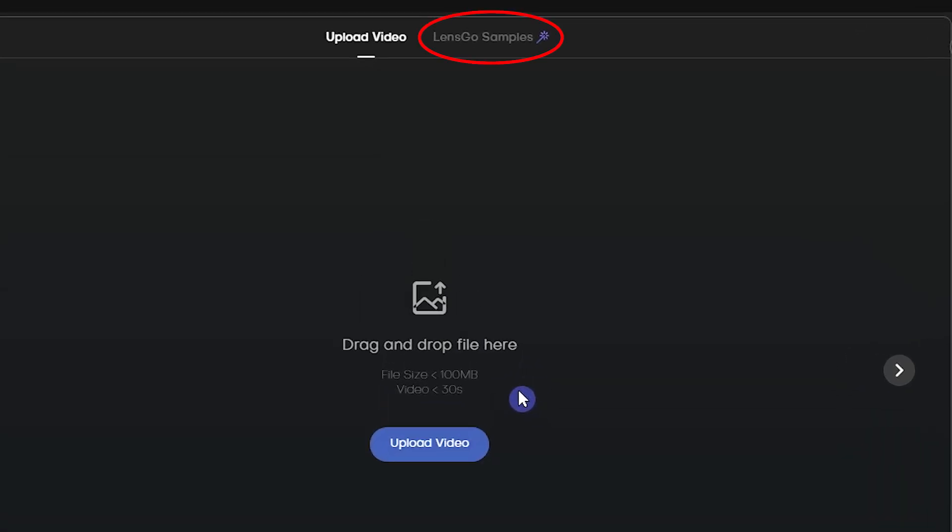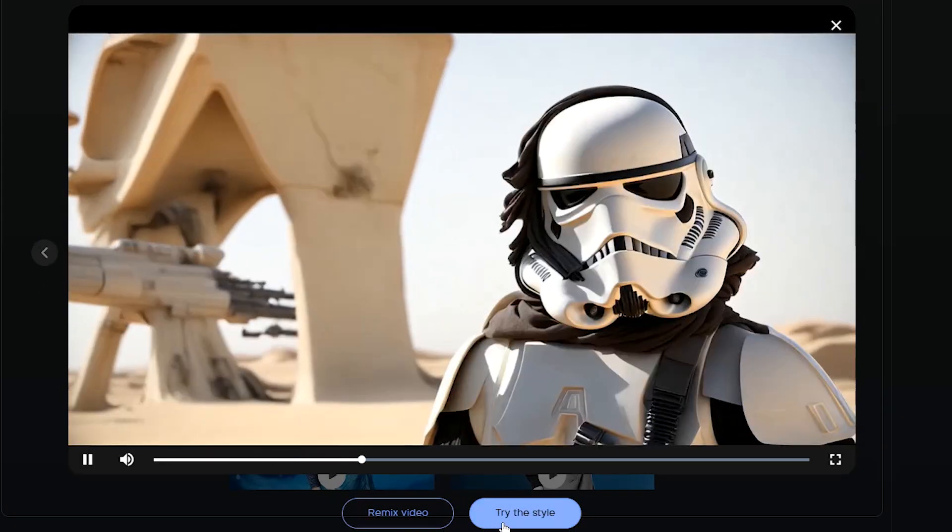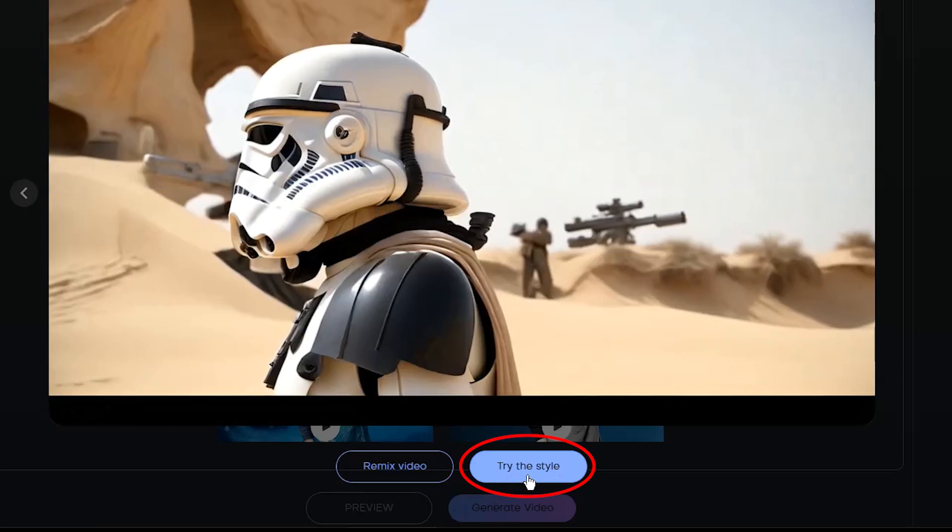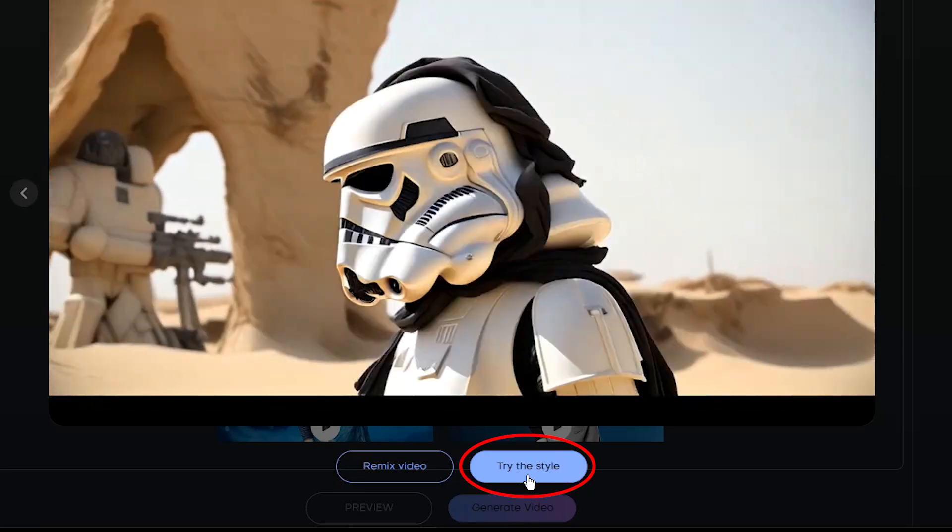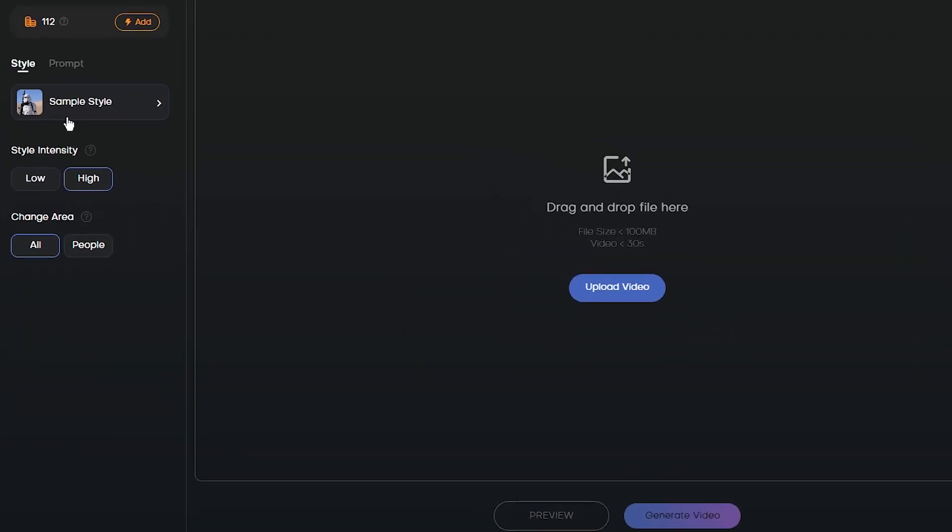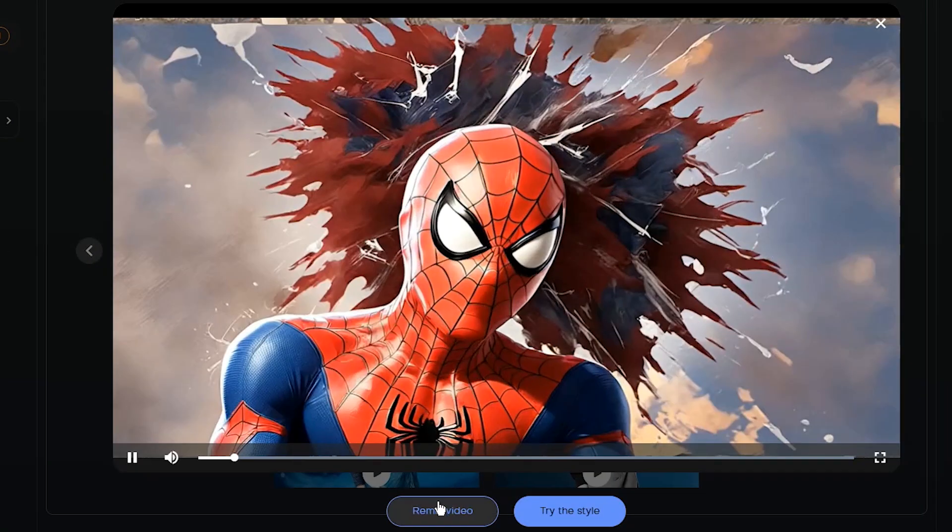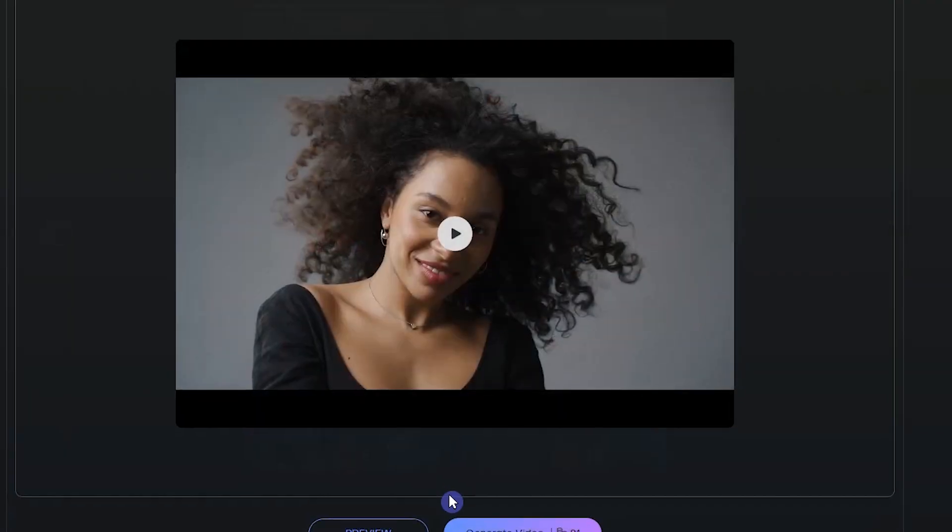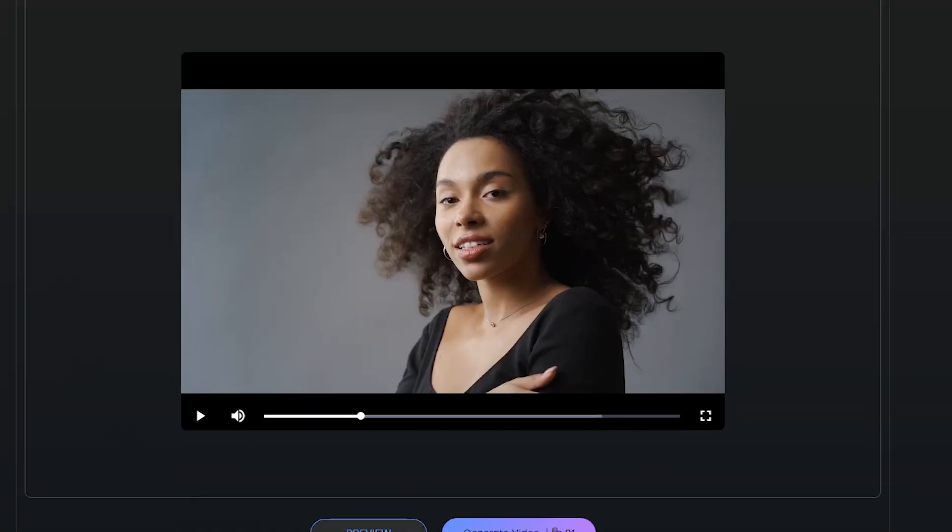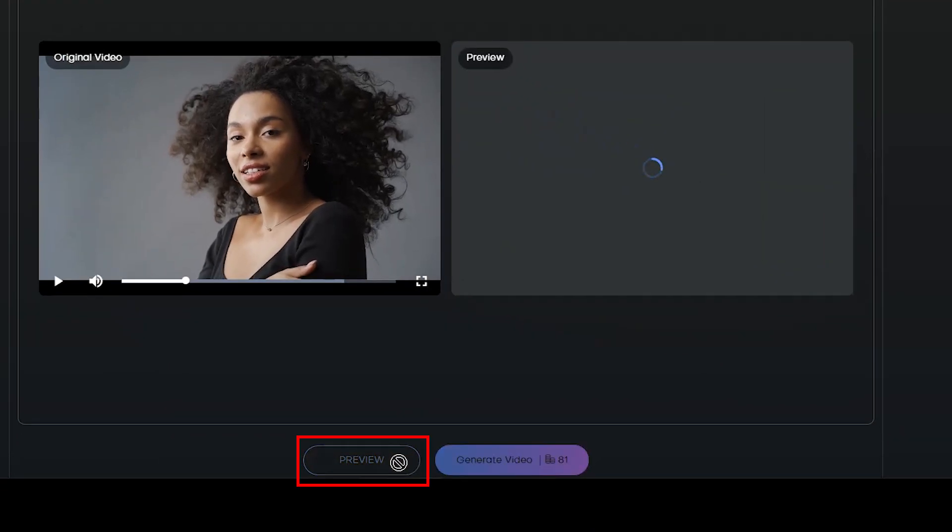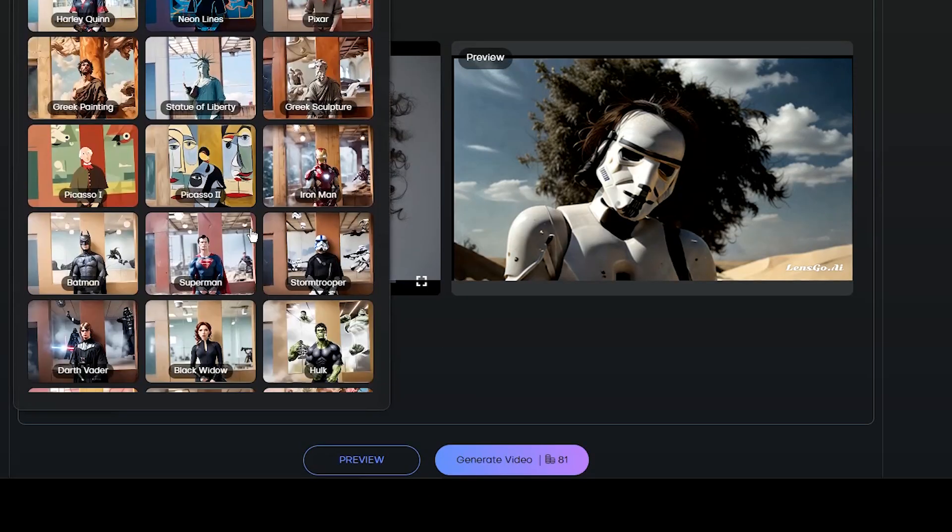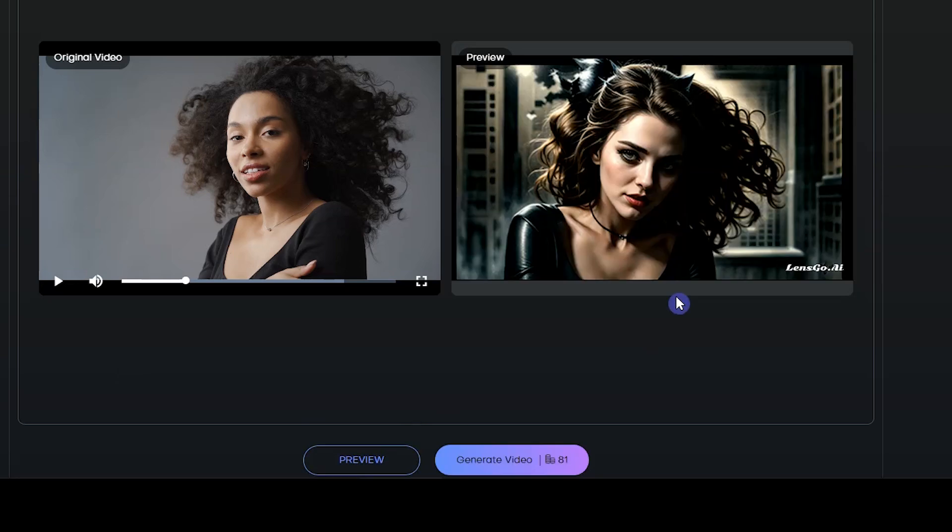From the Lensco samples tab, you can see some samples created with this feature. By pressing try the style button, this style will be added to the style list and you can use it to create your own. By pressing Remix Video button, the video source will be added to your space and you can use it. By pressing the Preview button, you can see a preview of the style effect on your video. Test different styles and choose the style you want, then press Generate Video button.